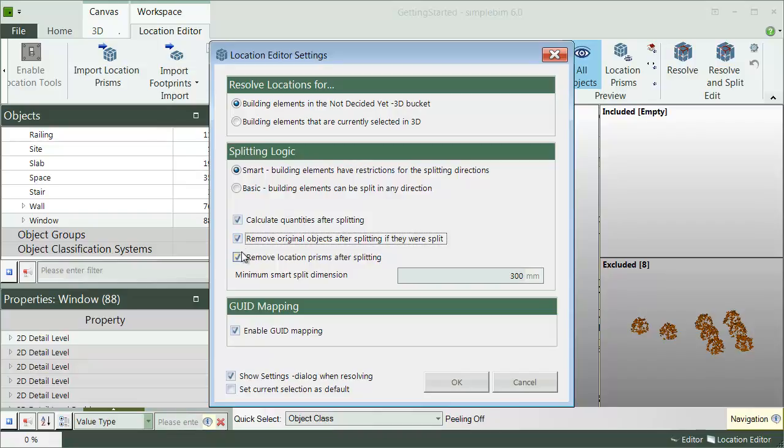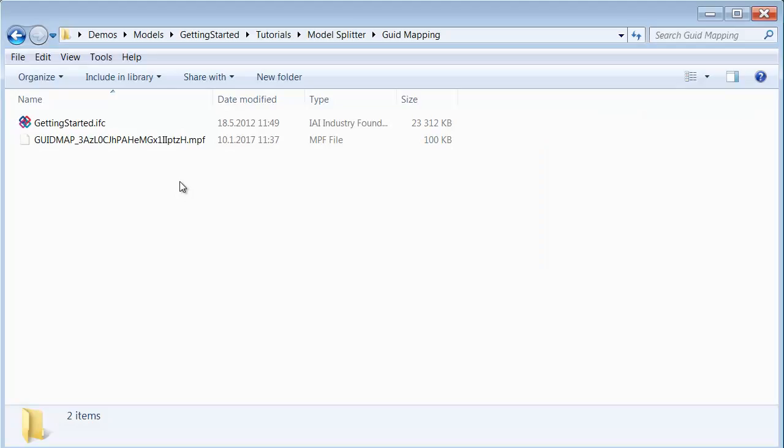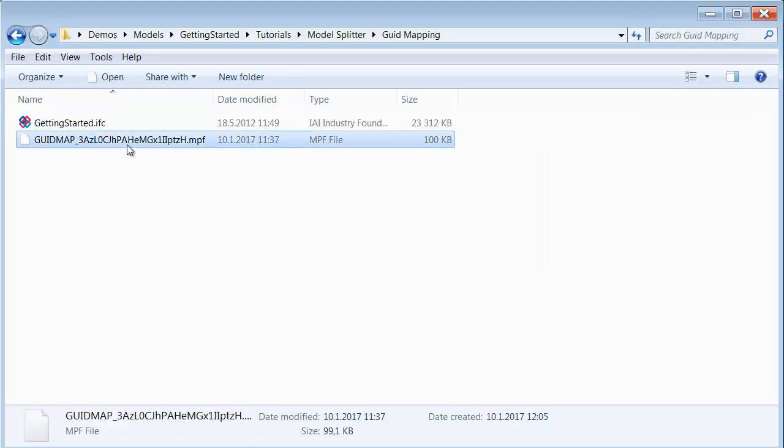The splitting creates new objects with new GUIDs, global unique identifiers. Maybe your downstream application is using the GUIDs for its operations. How about when you get an updated model and want to split it? You would probably want the GUIDs for the split objects to be the same as the first time. GUID mapping will create a special file to the same folder as where the model is. This file includes rules how to reuse the GUIDs.